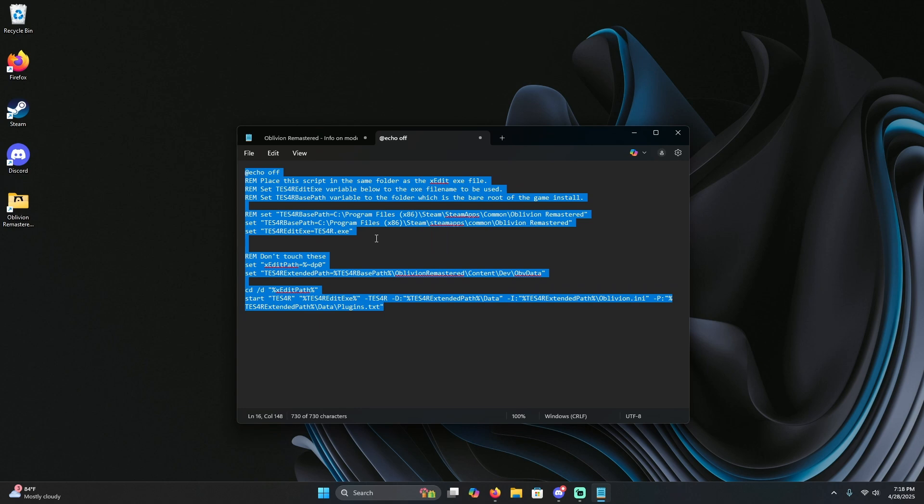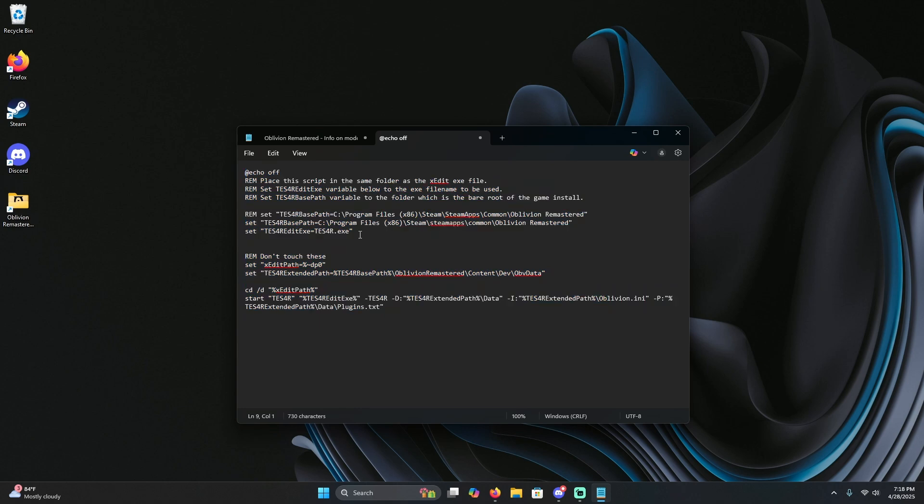Once you have it in notepad, there are going to be two lines that we're going to be focusing on. These two right here. The first thing you're going to want to do is get the base path to the oblivion remastered.